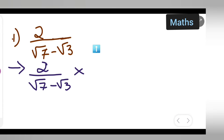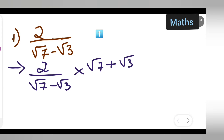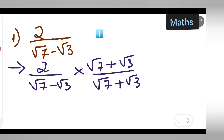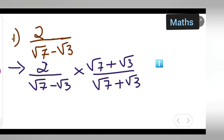You will have to multiply with root 7 plus root 3 upon root 7 plus root 3. Only the sign changes — if it is negative in the denominator, you put a positive sign. Now multiply 2 into this.